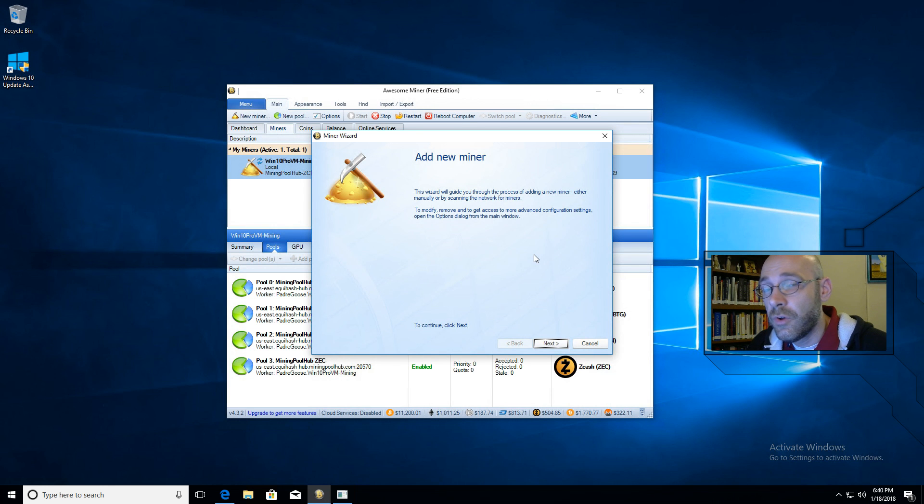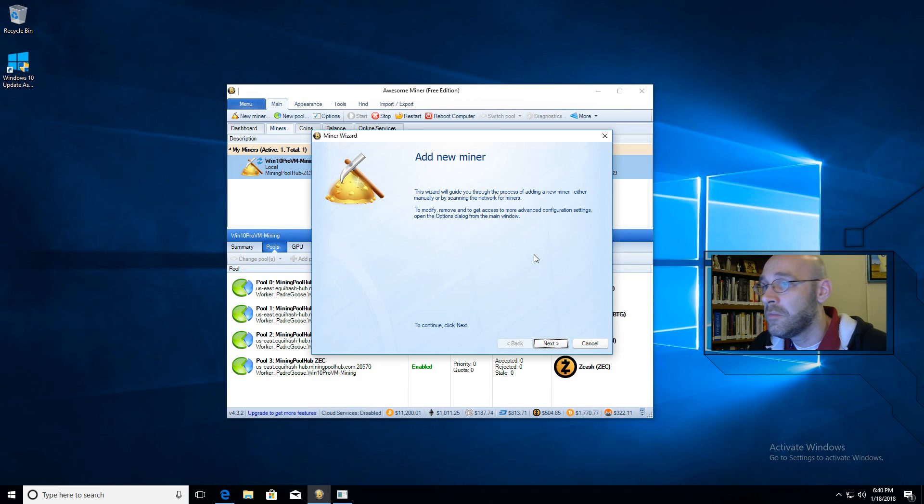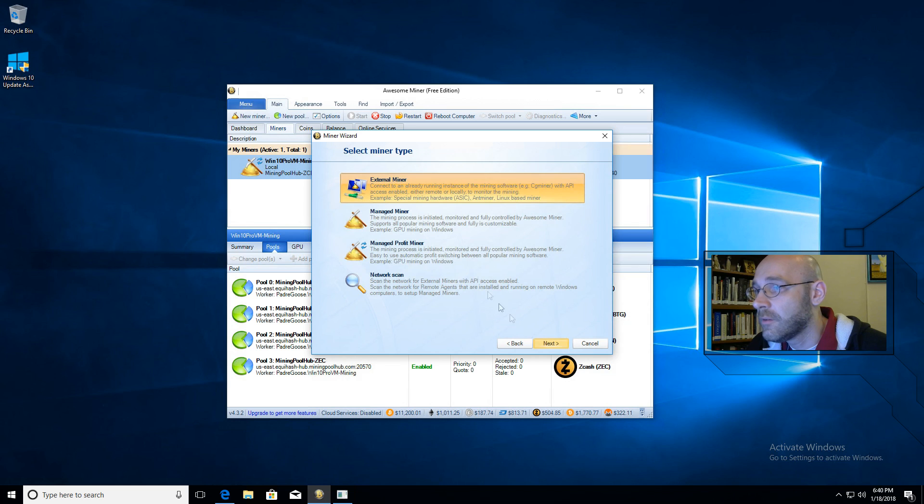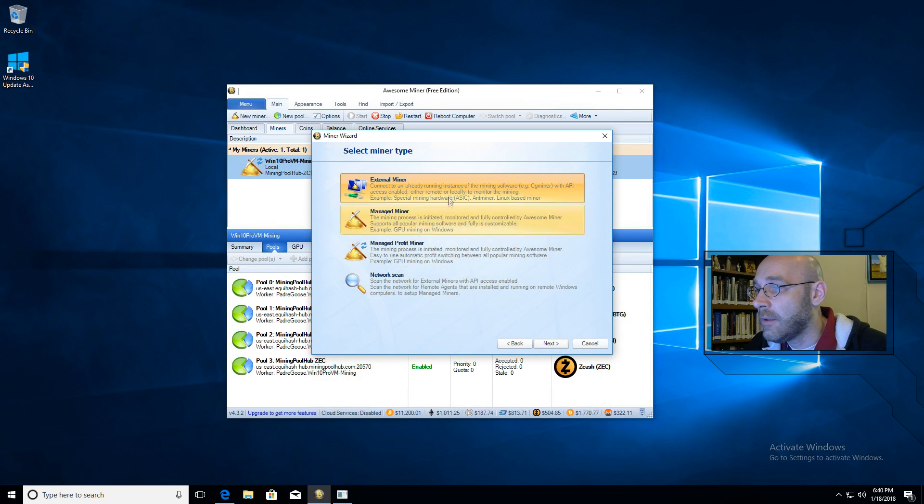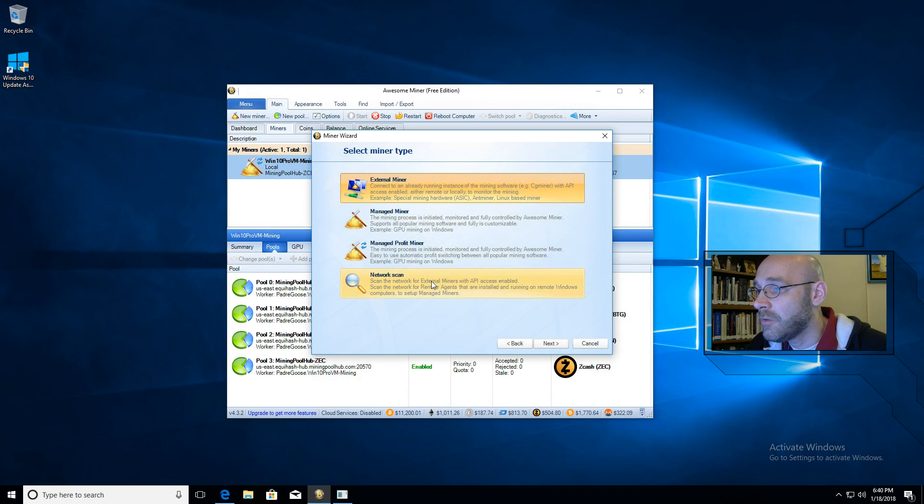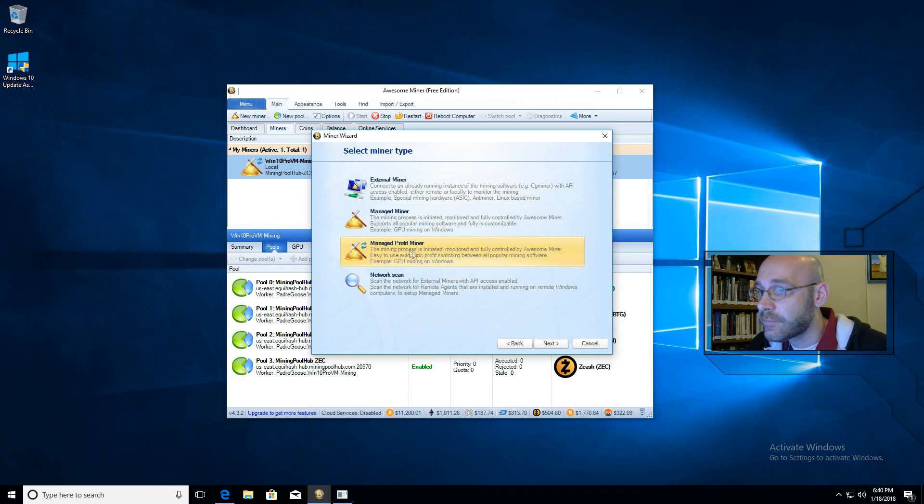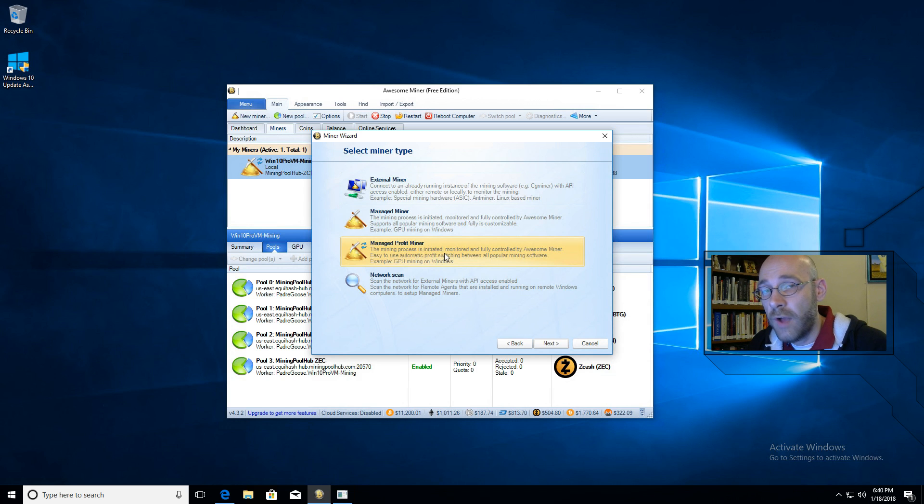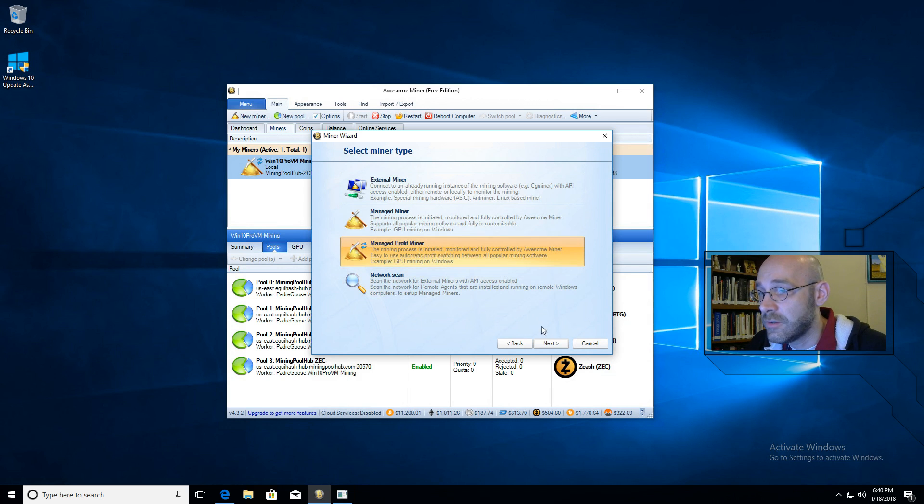After you install Awesome Miner, there'll be a few wizards that pop up and one of them is the Add New Miner Wizard. So we're going to go ahead and go through this. Click on Next. You've got four choices here for different types of miners. We're going to click on Managed Profit Miner. The reason we use this one is because it lets you choose a profit profile for your graphics card. I'll show you that in just a sec. Click on Next.